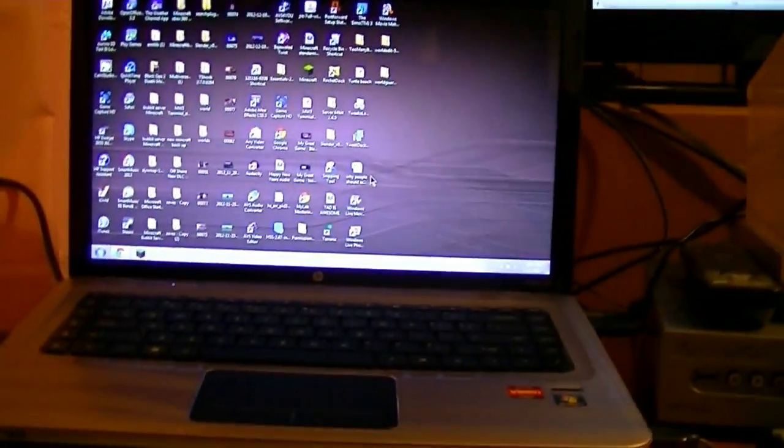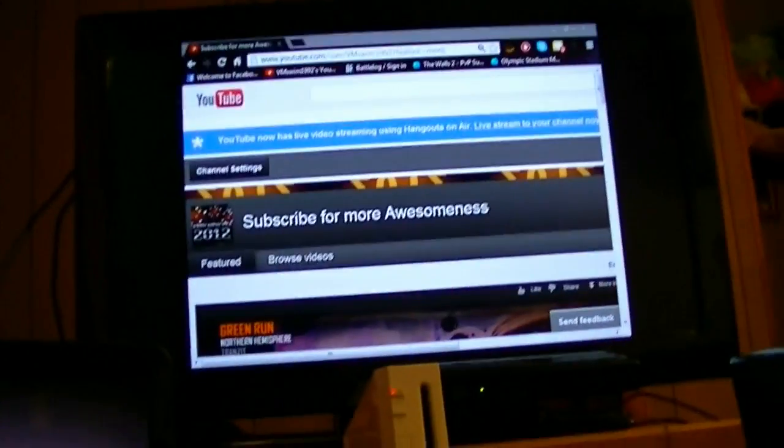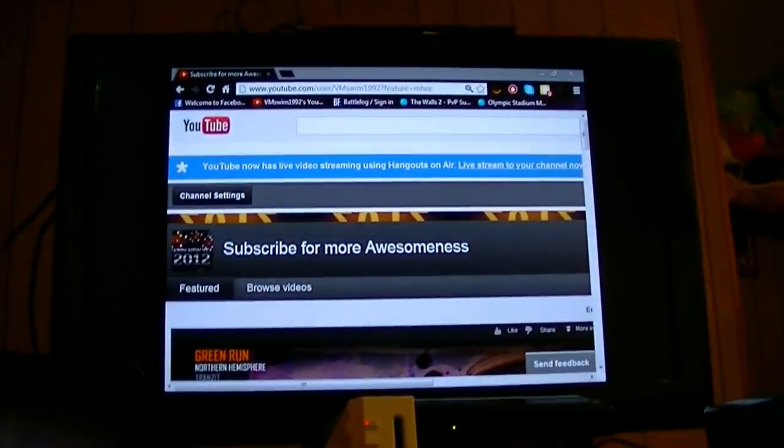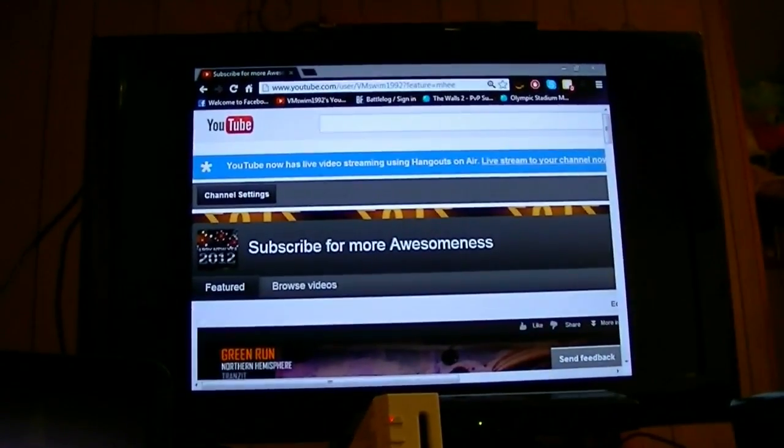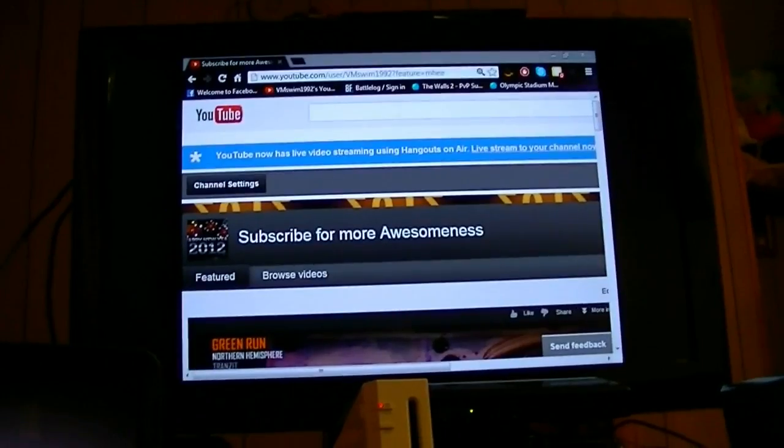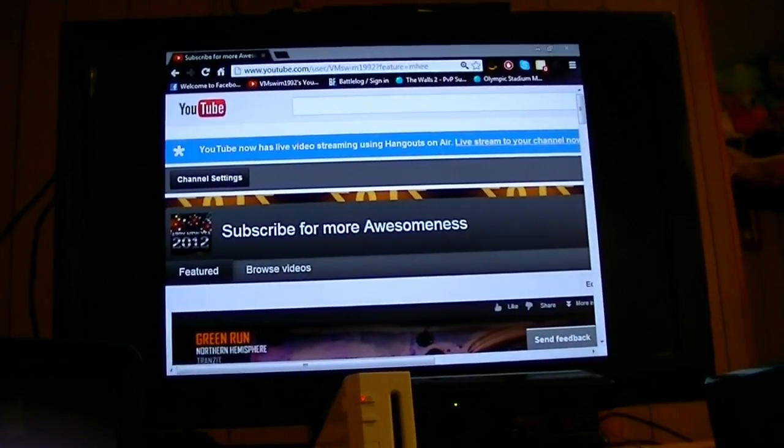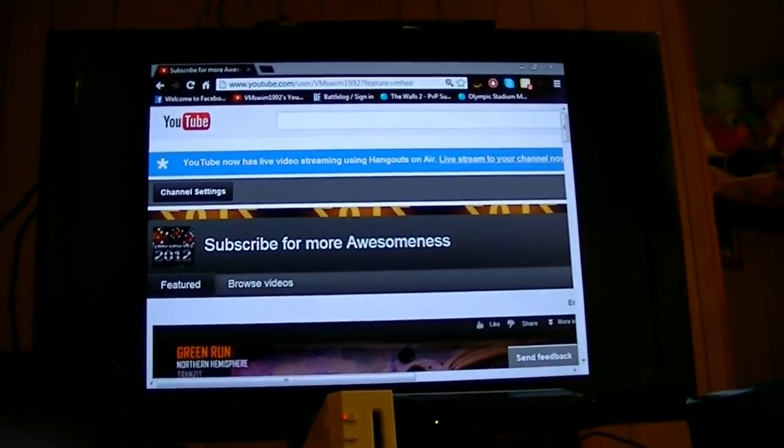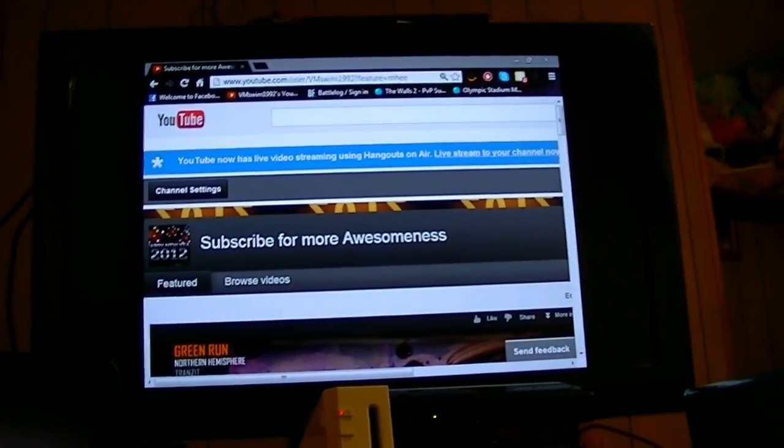So, I will talk to you guys later, comment, rate, subscribe, and thanks for watching, and make sure you like the video if you enjoyed, so, bye guys.